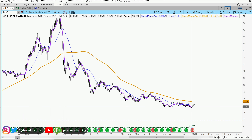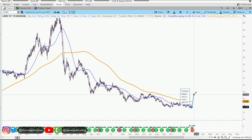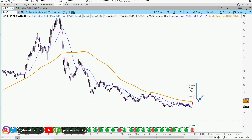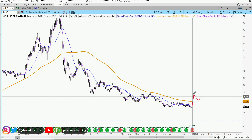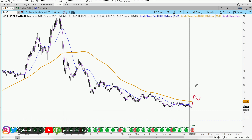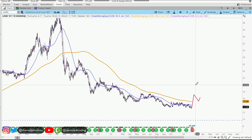Now, what I'm looking for is a series of higher highs and higher lows, getting up above this 200 moving average on the daily chart. So there must be some strength coming back and through.